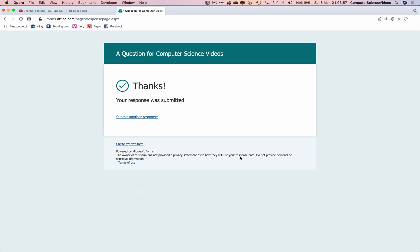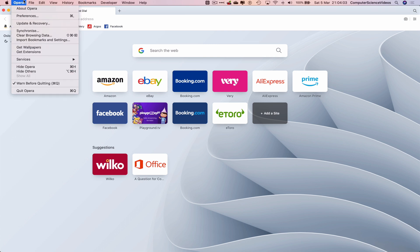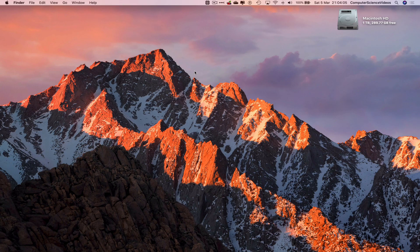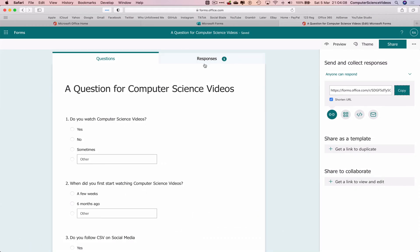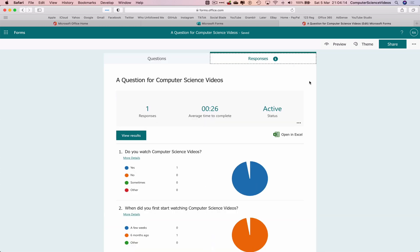Thanks, your response was submitted. We can now quit the form. Quit Opera, go back to the dock, go to Safari. And now we have one response. We can now reload the page, go to responses and there we go, one response.